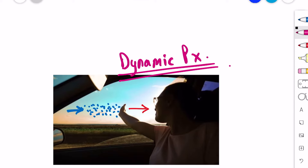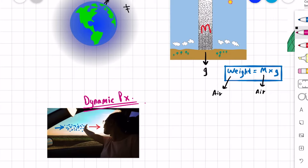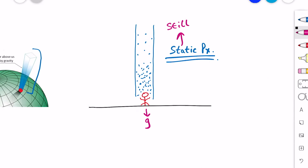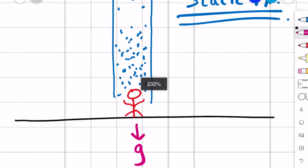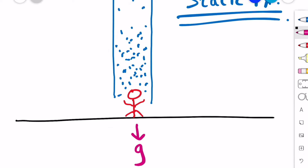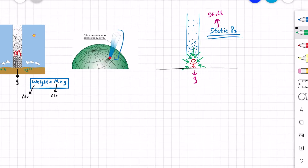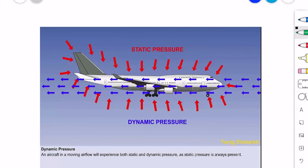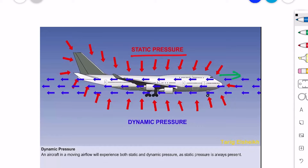Dynamic means moving, so this type of pressure is only observed when the object is moving. A fact about static pressure is that it exerts equally in all directions — from the top, from the sides, everywhere equally. To sum it up: an aircraft experiences both static and dynamic pressure. Static pressure is always there, and dynamic pressure is because of the motion of the aircraft.